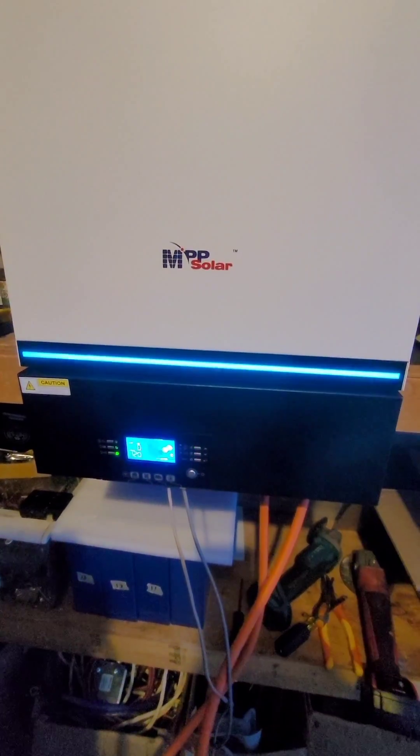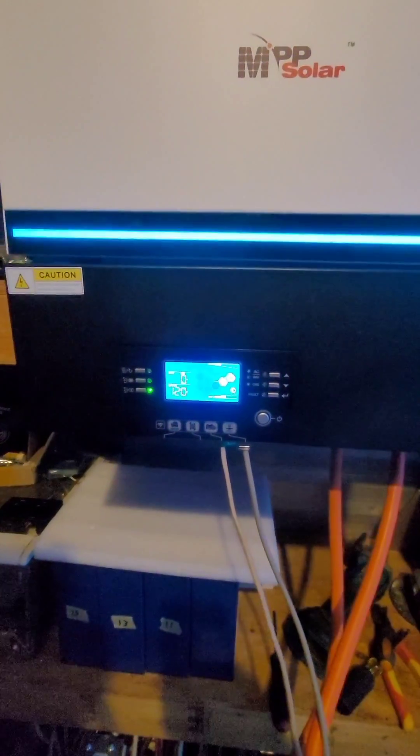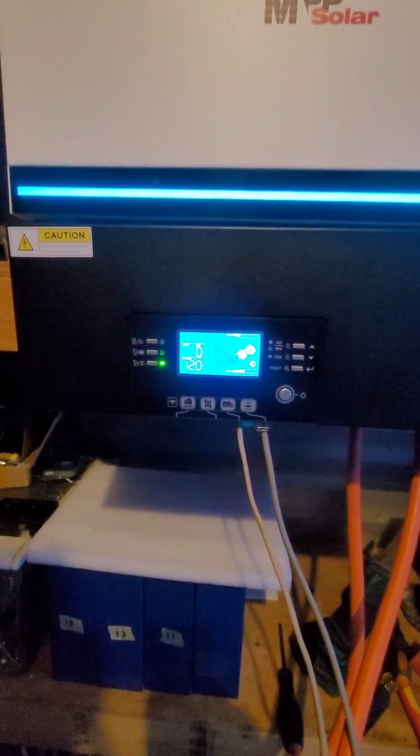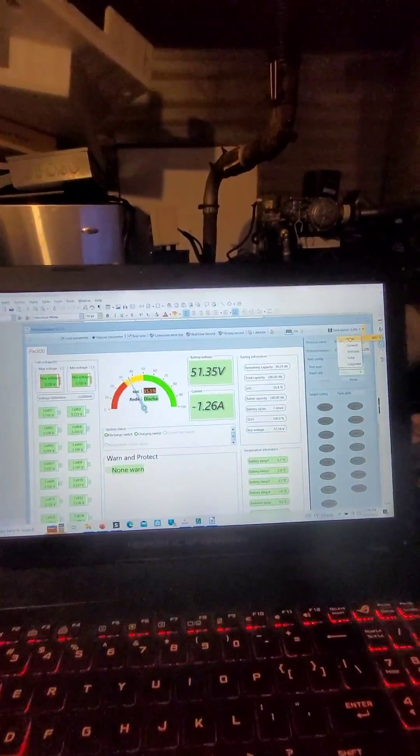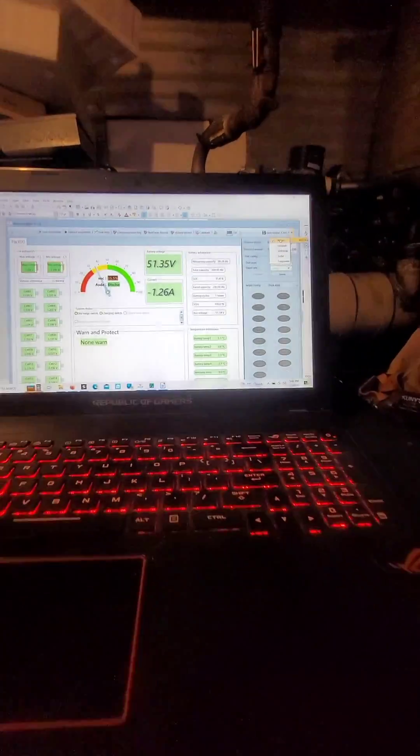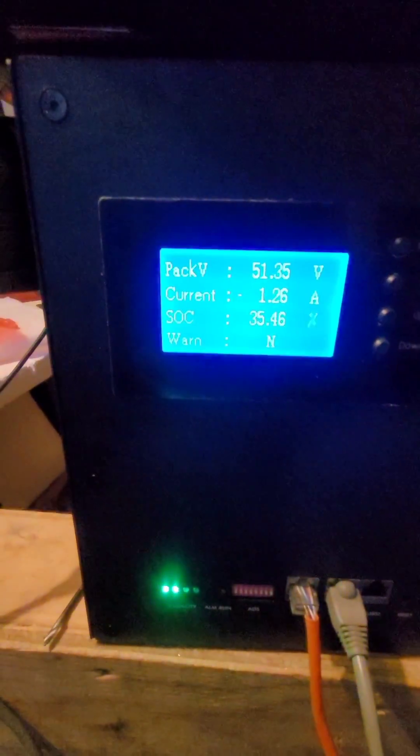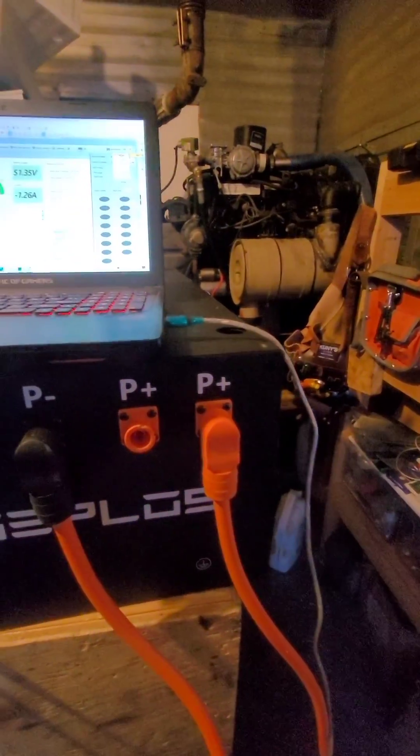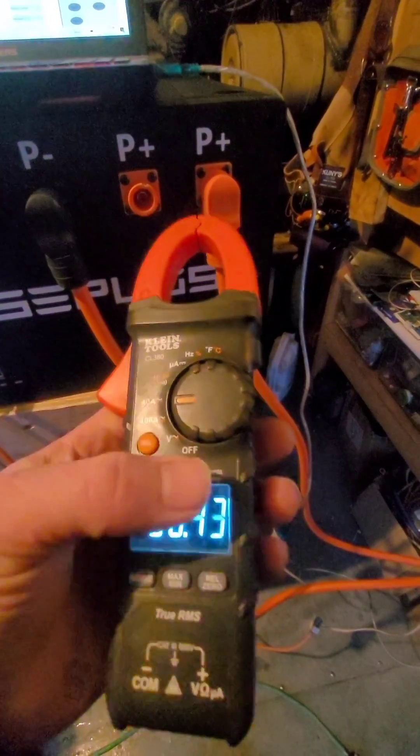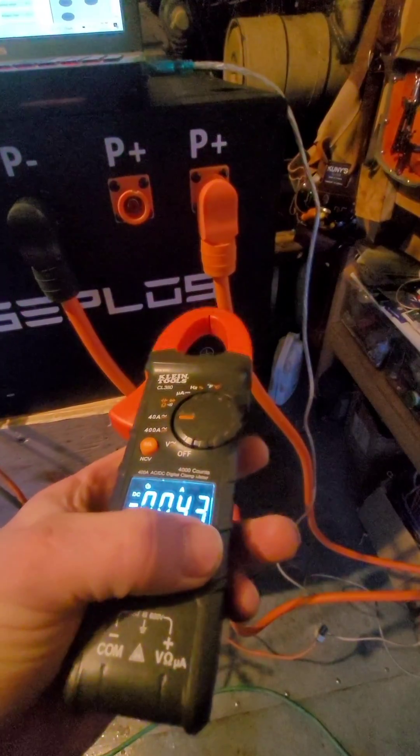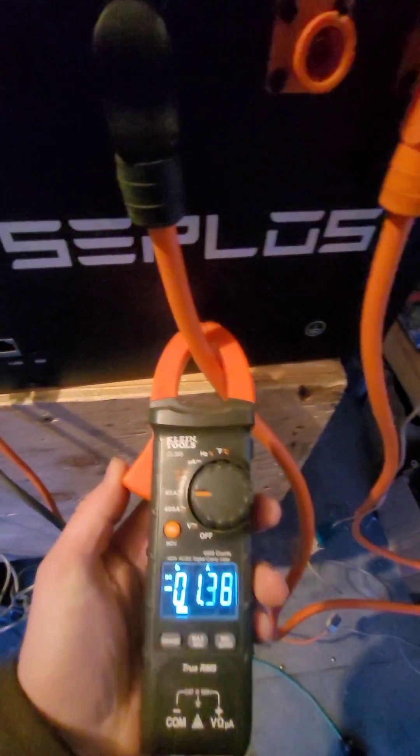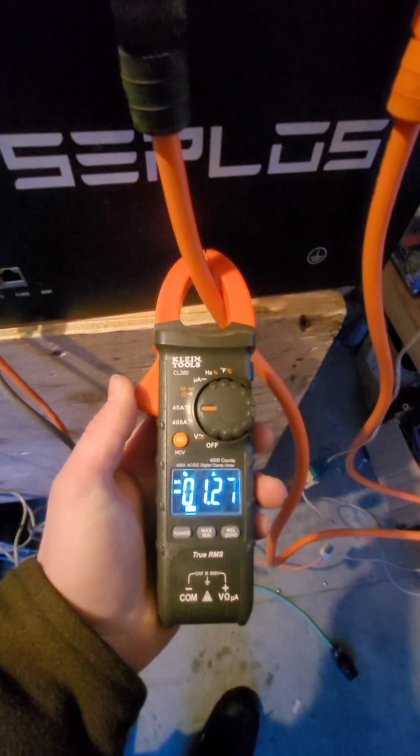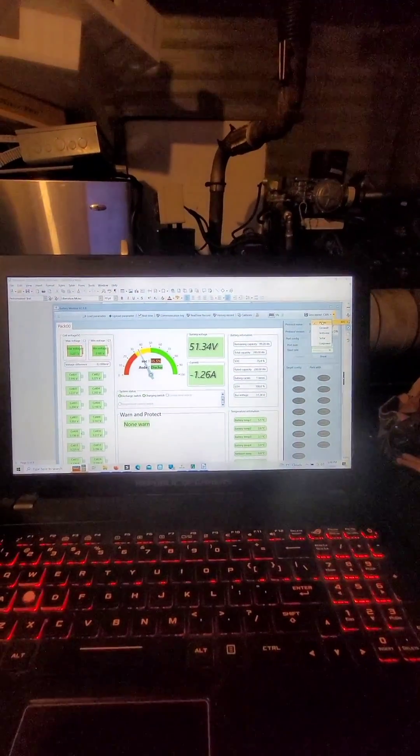And here we have the exact same setup with a LV6548 on the PylonTek protocol. No load, but the inverter is on. Same thing, except we are only pulling 1.26 amps. 1.26 amps, just to confirm with the multimeter. Clear it. 1.26 amps, same as that.